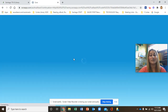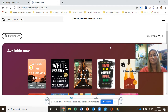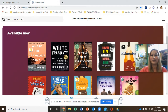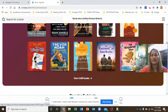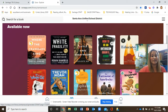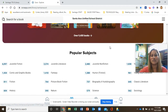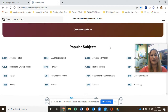Now your Google account is linked to Sora and you're ready to check out books. This is the home page — it will show you books that are available now, and it does recommend books based on your grade level, so you'll see books that are related to your grade level.